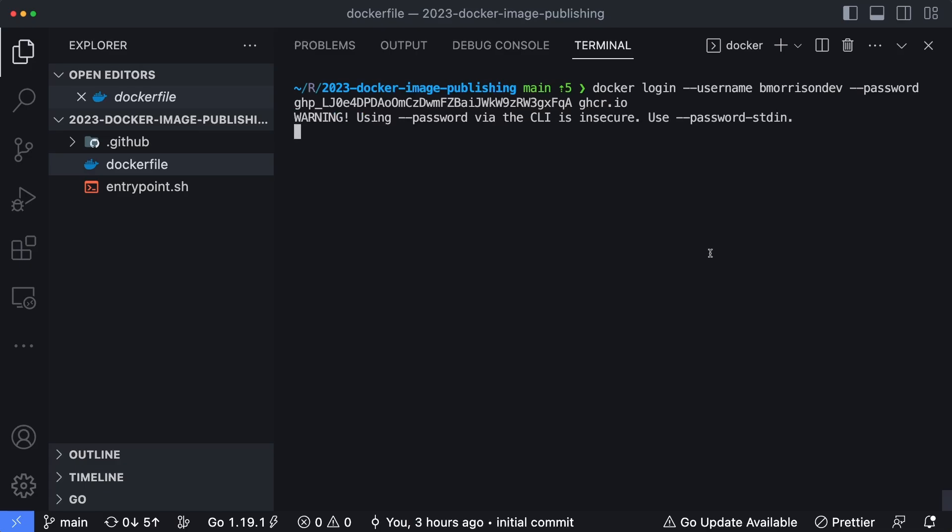Hit enter. You get a little message that says it's insecure, but that's fine, since we're storing this locally on our computer. And it says login succeeded.